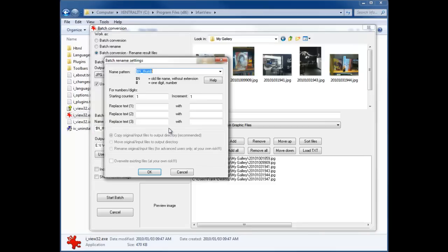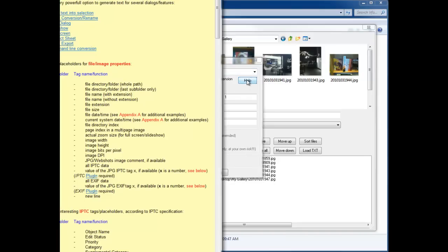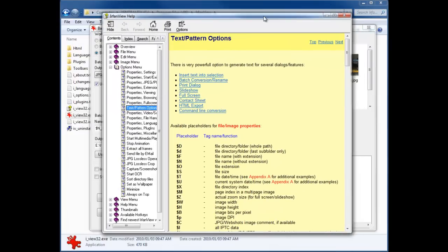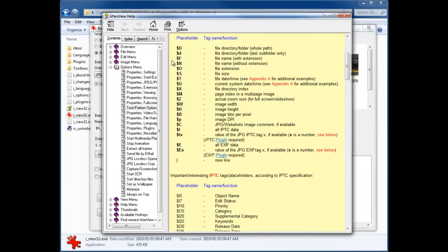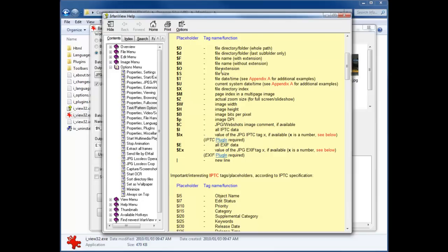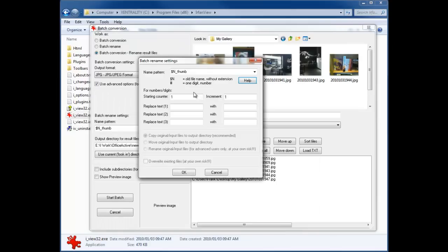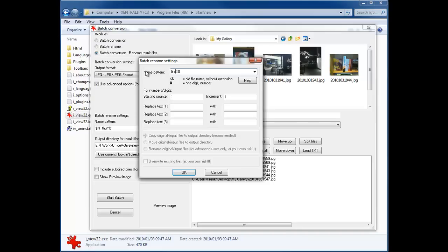Now there's a whole bunch of different patterns that you can use. If you go into your help over here, it actually takes you through all the different placeholder variables that you can use to put things into the file name. The one that you'll most likely want to use will be a number. So if we just close there, we'll just put in a hash for a single digit number, put in an additional hash for a double digit number.